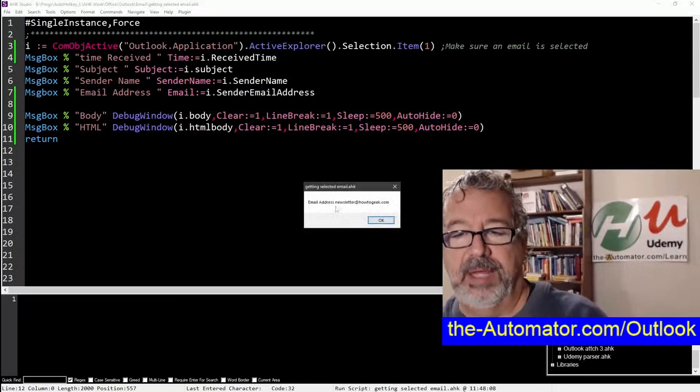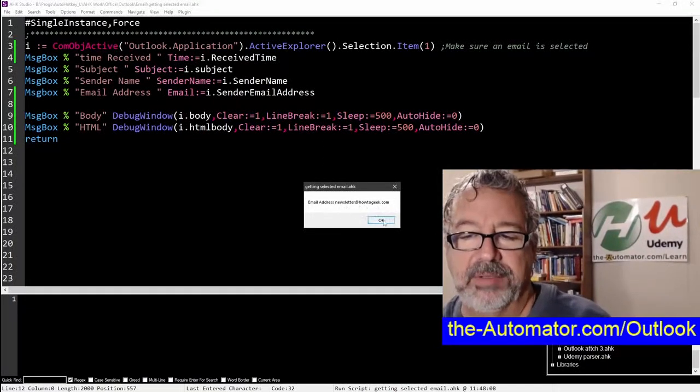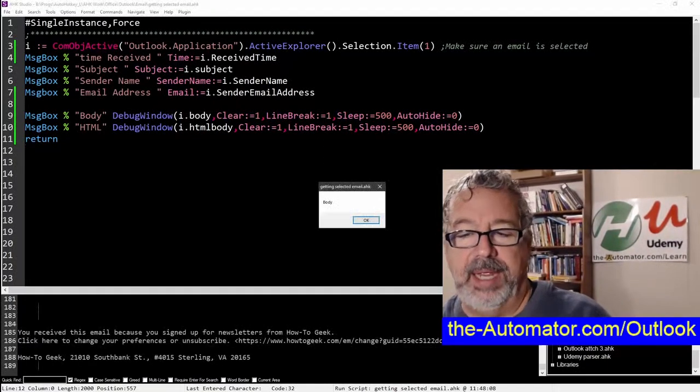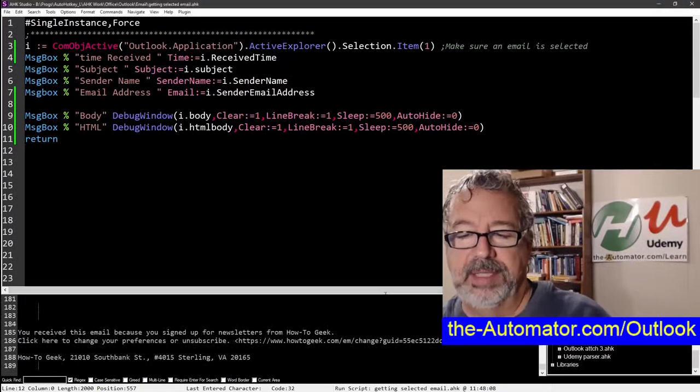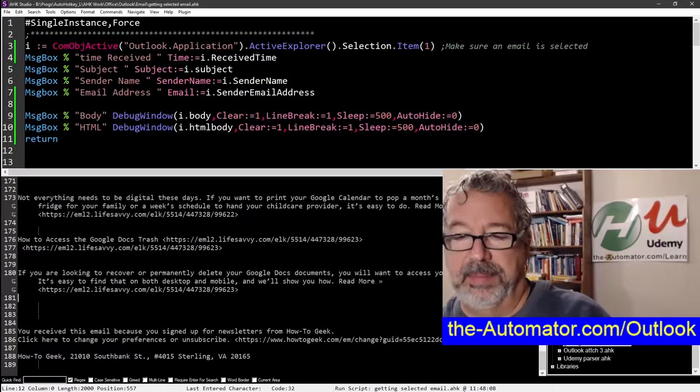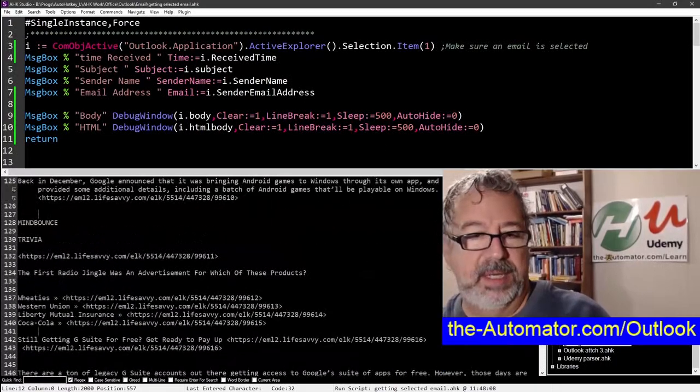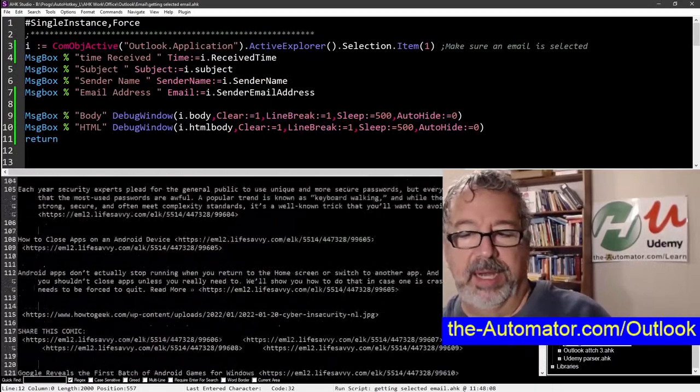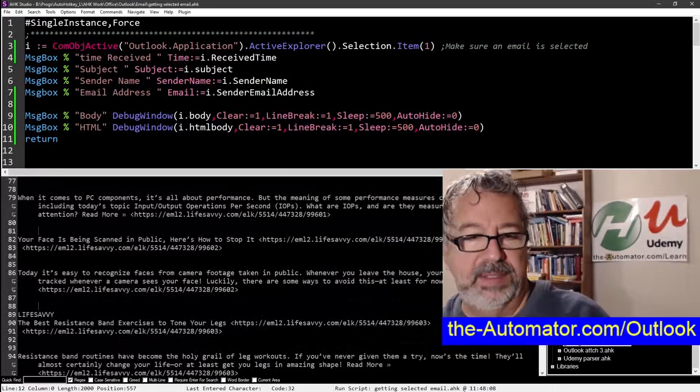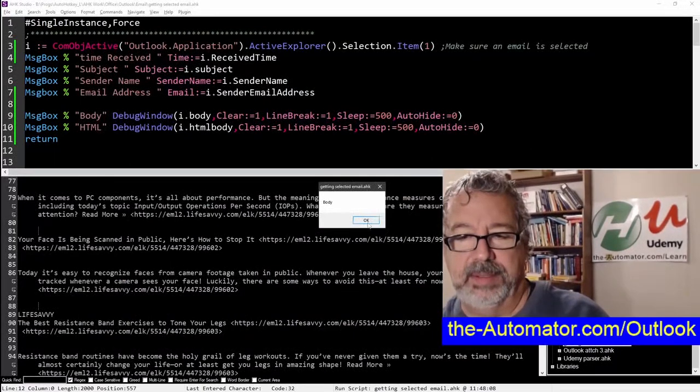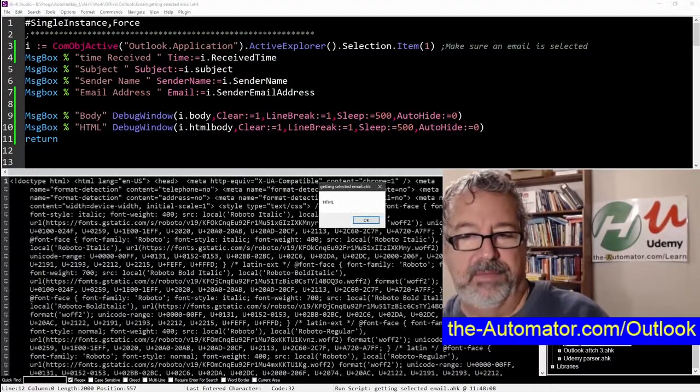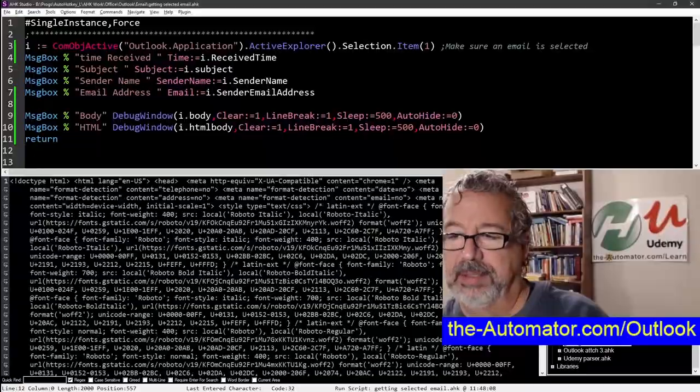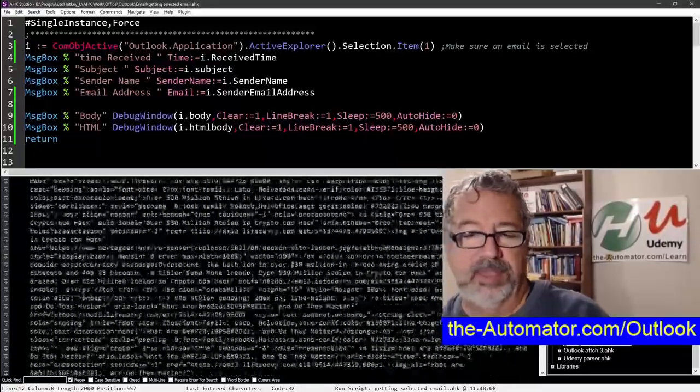This next one here. So here's the email address. This is the newsletter I get from how to geek. And then the body, I'm dumping it into here so you can see it. So we have programmatic access to the body. This is like an RTF kind of view of it. And then the very next one is the HTML version. And I'll just get rid of that because we can stop it.